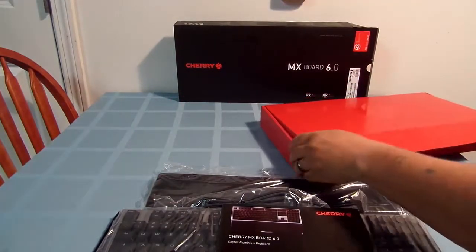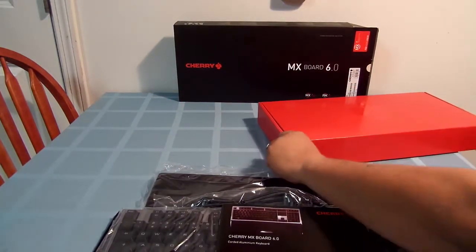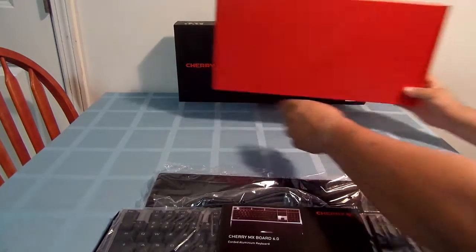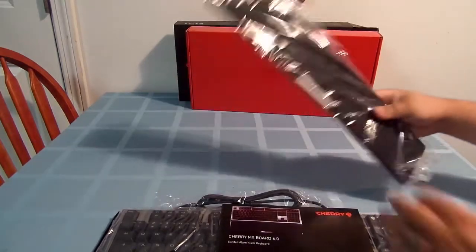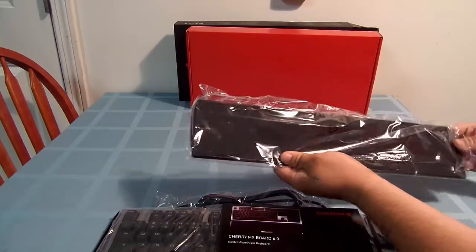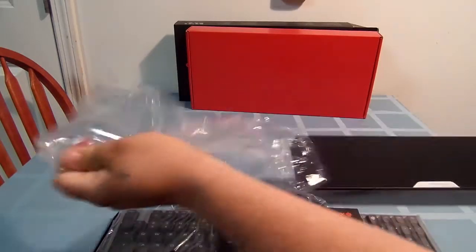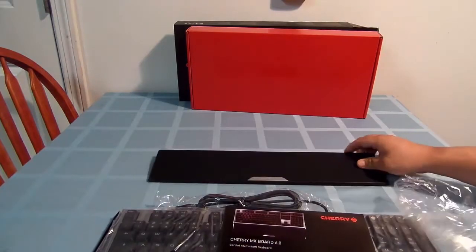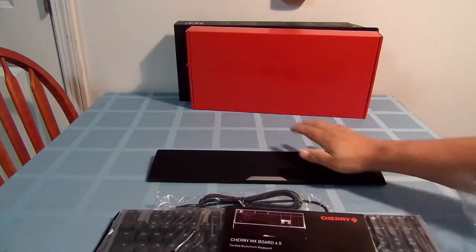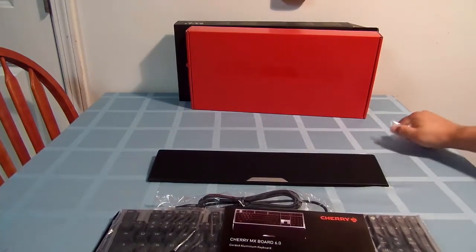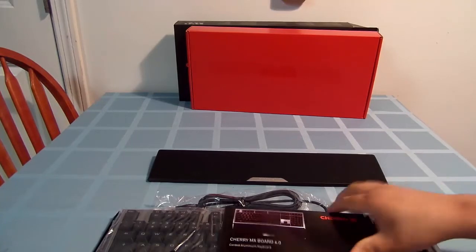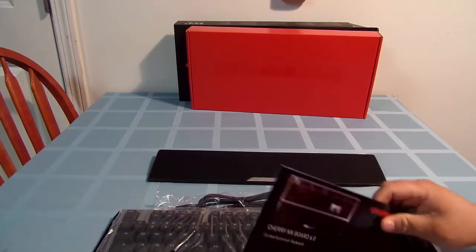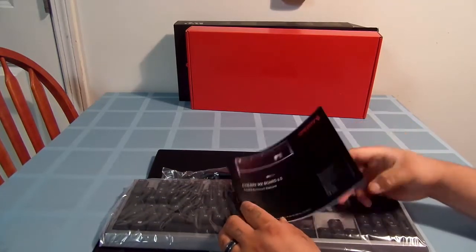So we'll close this up and set that aside. As you can see, here's your palm stand, and like I said, the instruction book.